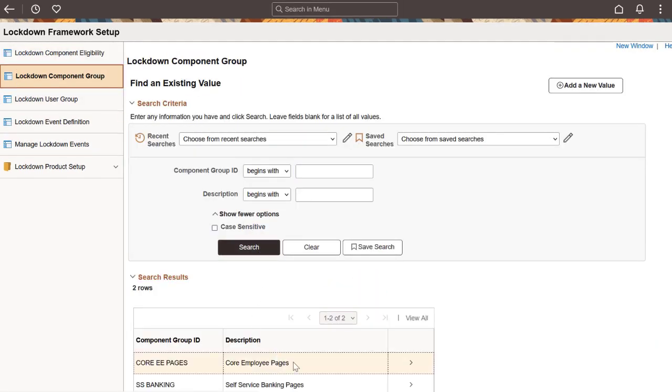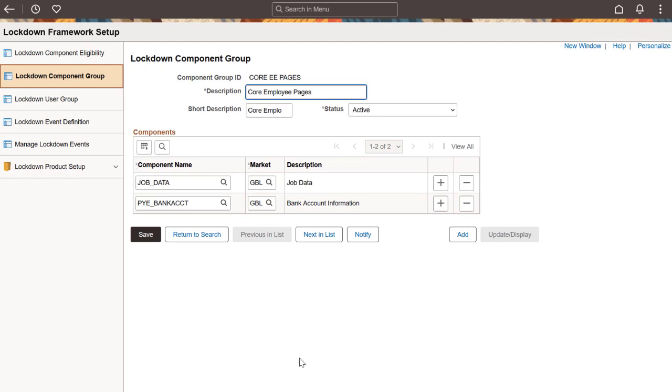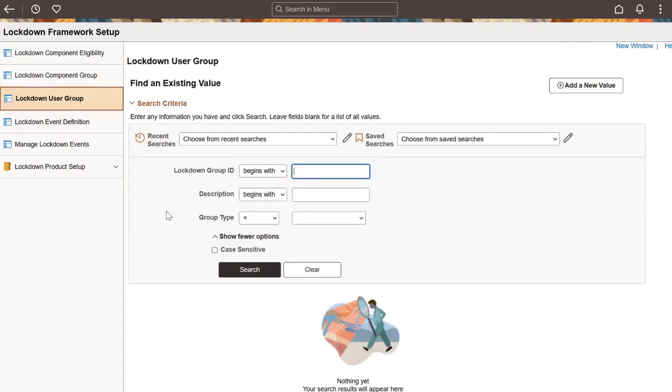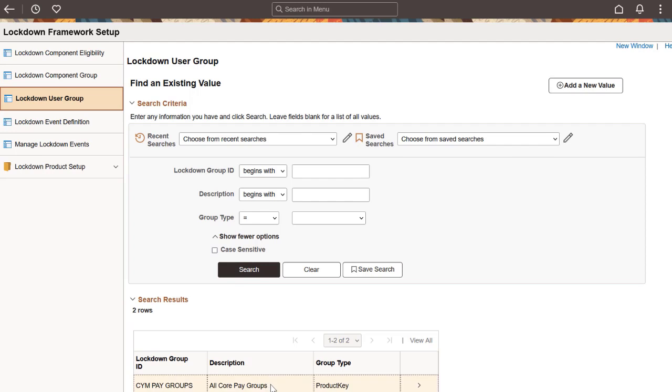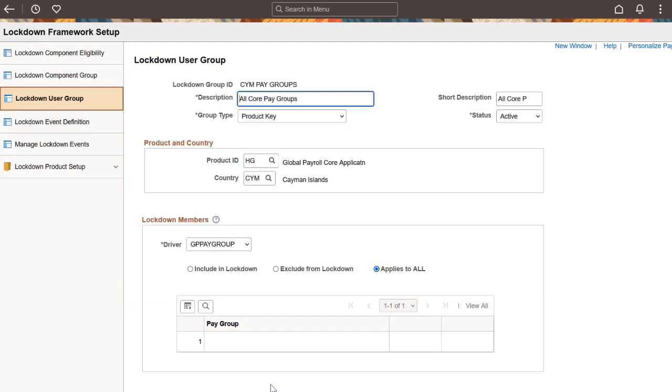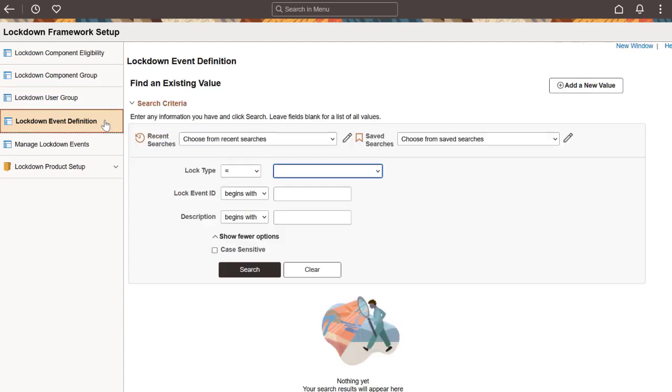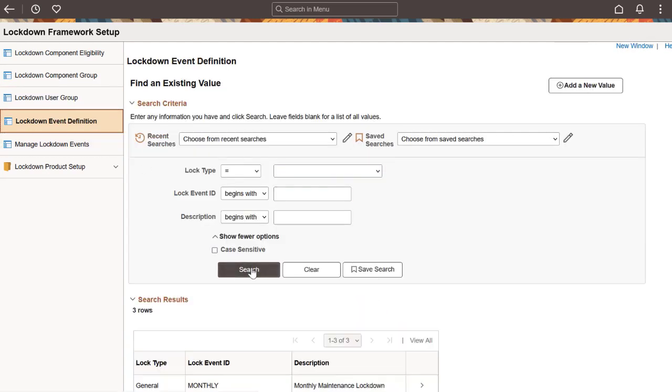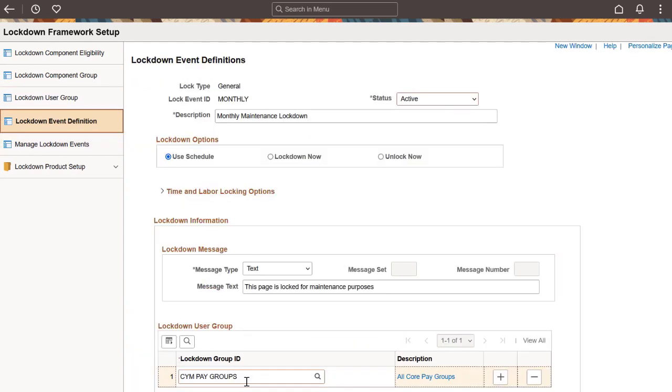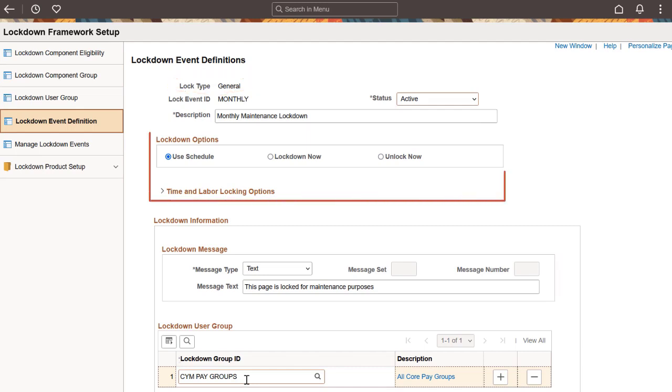You can create lockdown groups using the Lockdown User Group page. A lockdown group specifies who is affected by the locking. Lockdown groups can be created based on users, roles, or product keys. It's possible to include or exclude selected members from the lockdown group. You can define lockdown events on the Lockdown Event Definition page, which allows you to specify when, why, and for whom the component should be locked. Lockdown events can be general or process-based. Lockdown options allow you to lock or unlock events.